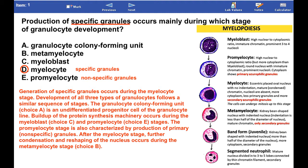Development of all three types of granulocytes follows a similar sequence of stages. The granulocyte colony-forming unit is an undifferentiated progenitor cell of the granulocyte line. Buildup of the protein synthesis machinery occurs during the myeloblast and promyelocyte stages. The promyelocyte stage is also characterized by production of primary, nonspecific granules.